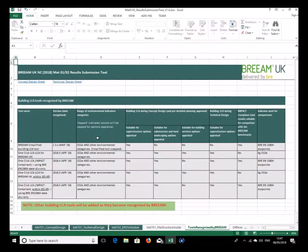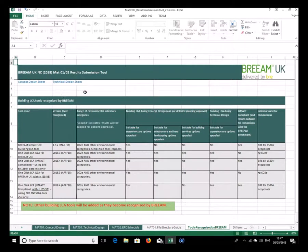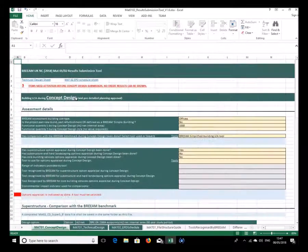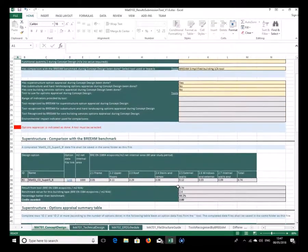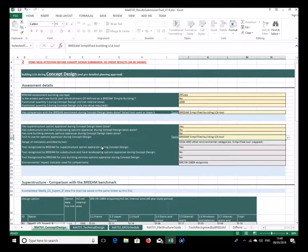I'll pick the simplified building LCA tool for option appraisals and return to that sheet. Generally in the tool there are links between sheets — you don't need to use the tabs. I'll select the simplified tool, and it shows the details about the tool which we've just been through.